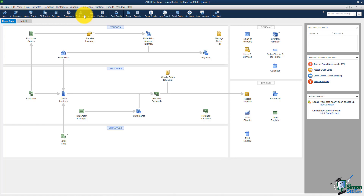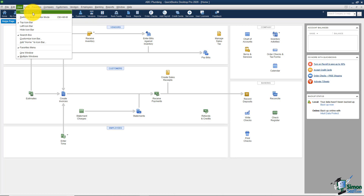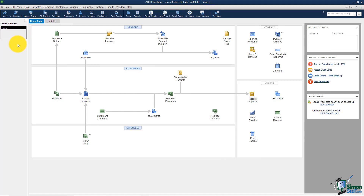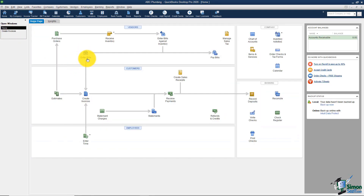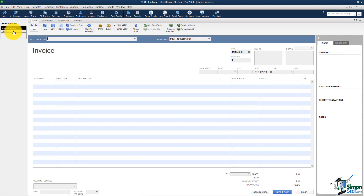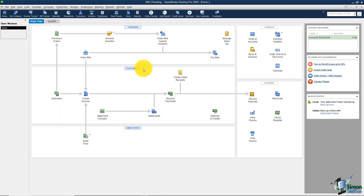Something else I'm not sure how people work without: there's an Open Windows List you can turn on. Go to View and choose 'Open Windows List' — it will appear on the left. Every time you click an icon on the home screen, say Create Invoices, it opens that window. If you don't want to close it, you can come back to Home, do something else, and return to Create Invoices later. To close a window, use the X in the top right corner.